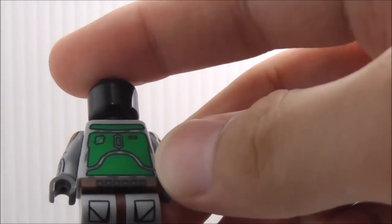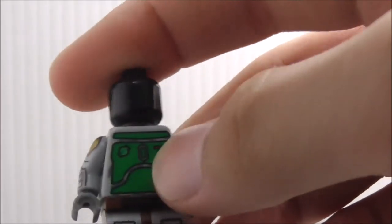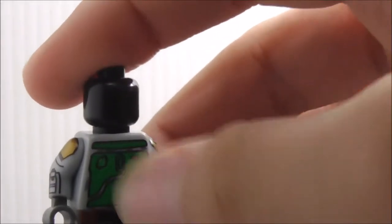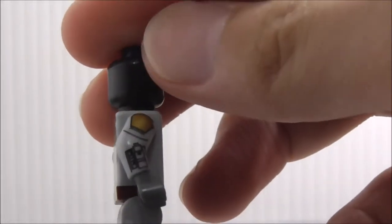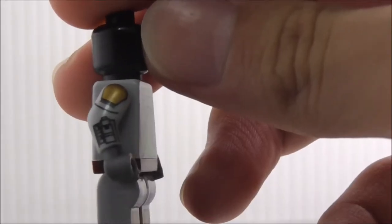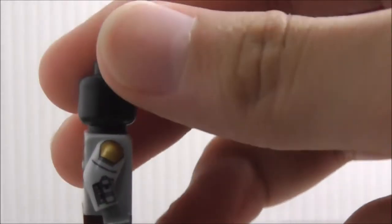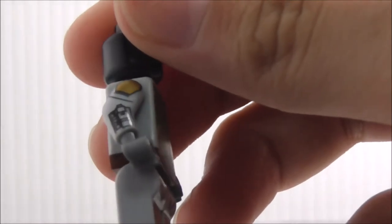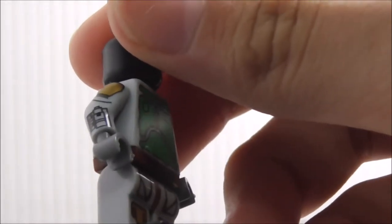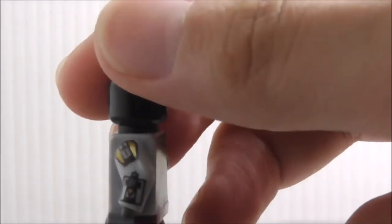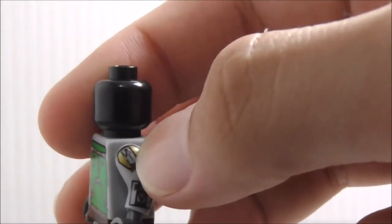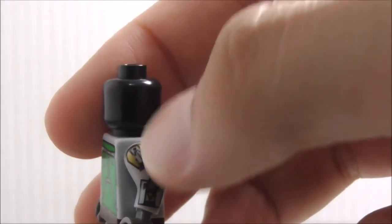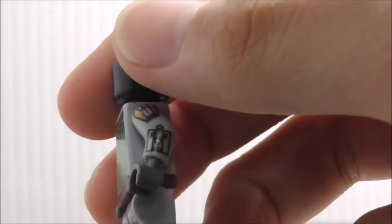It does have some detailing on the main chest piece and side arm printing. On this side, you've got the gold-colored shoulder pad with the wrist rocket or flamethrower, I'm not sure. On the other side, you've got printing on the shoulder pad and also the wrist rocket, which does look very nice.